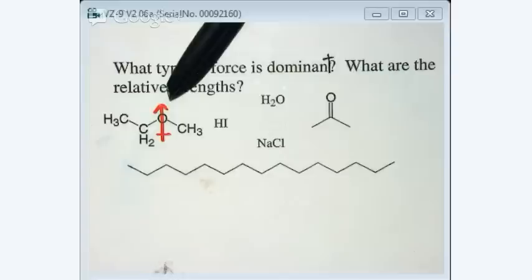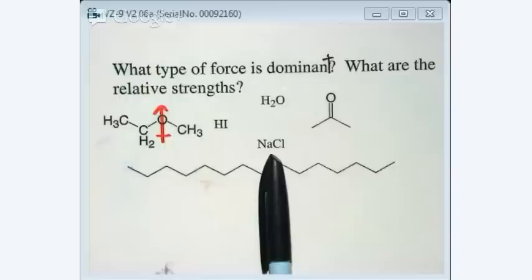How about NaCl? That's ionic. It also has a dipole, but we specifically call it an ionic bond because it is a bond. So the dominant force for NaCl is ionic.